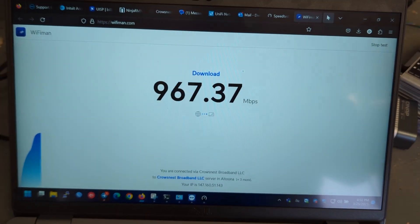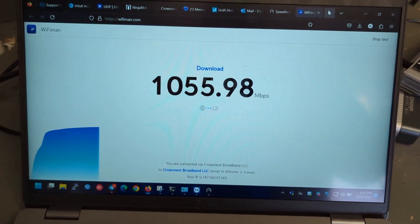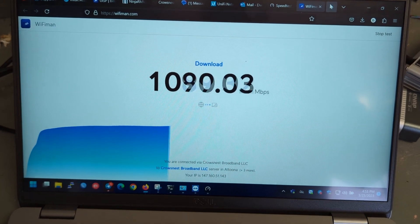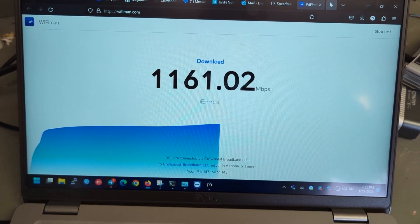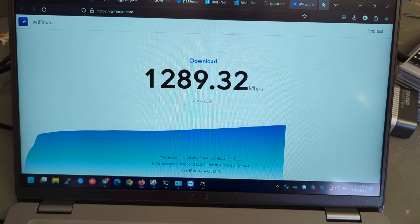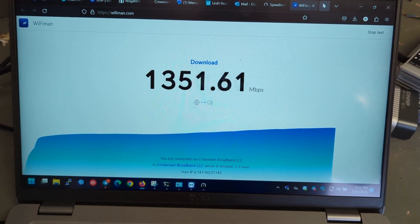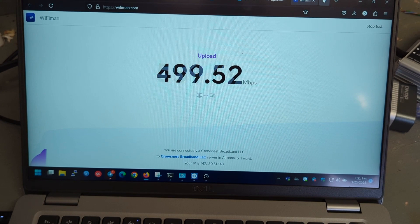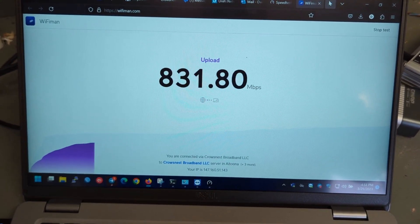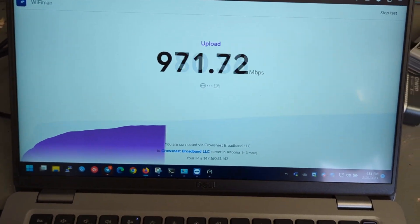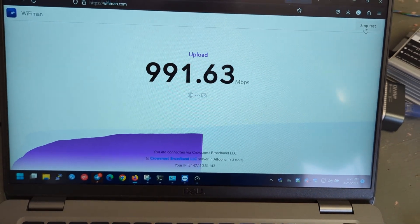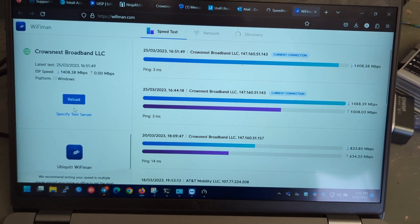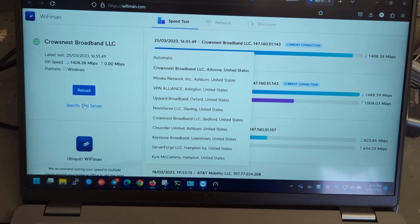We'll try WiFiMan app. Slightly lower. It's getting up there. So those are all in-house. We'll stop the test here so we can specify a server out to the public internet.